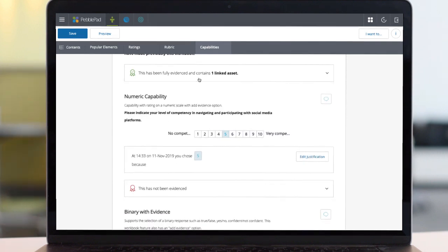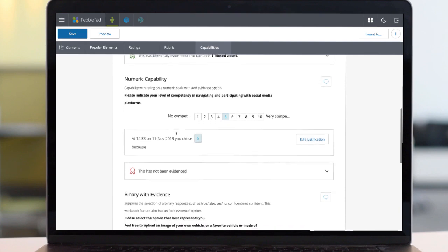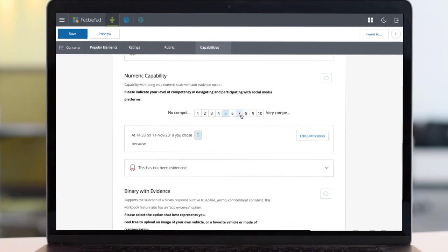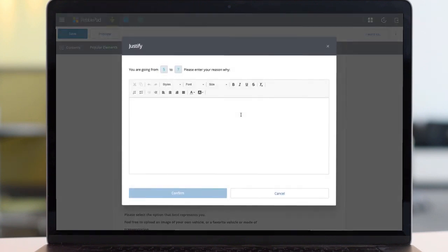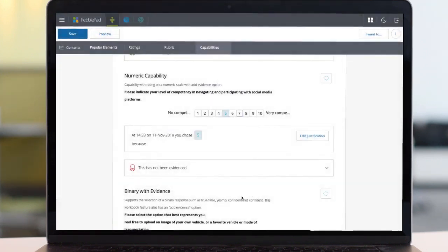A numeric capability works like the previous rating scale, yet this time asks for evidence to be attached. What's more, if at a later date the user wants to change their score, because of progression for example,